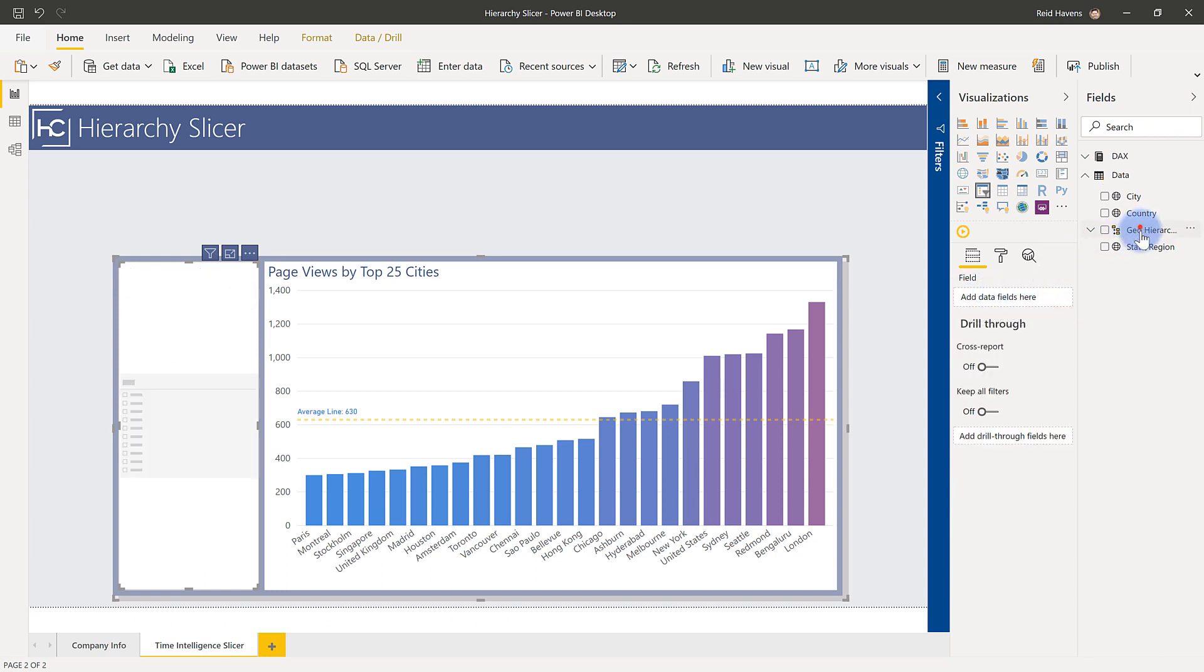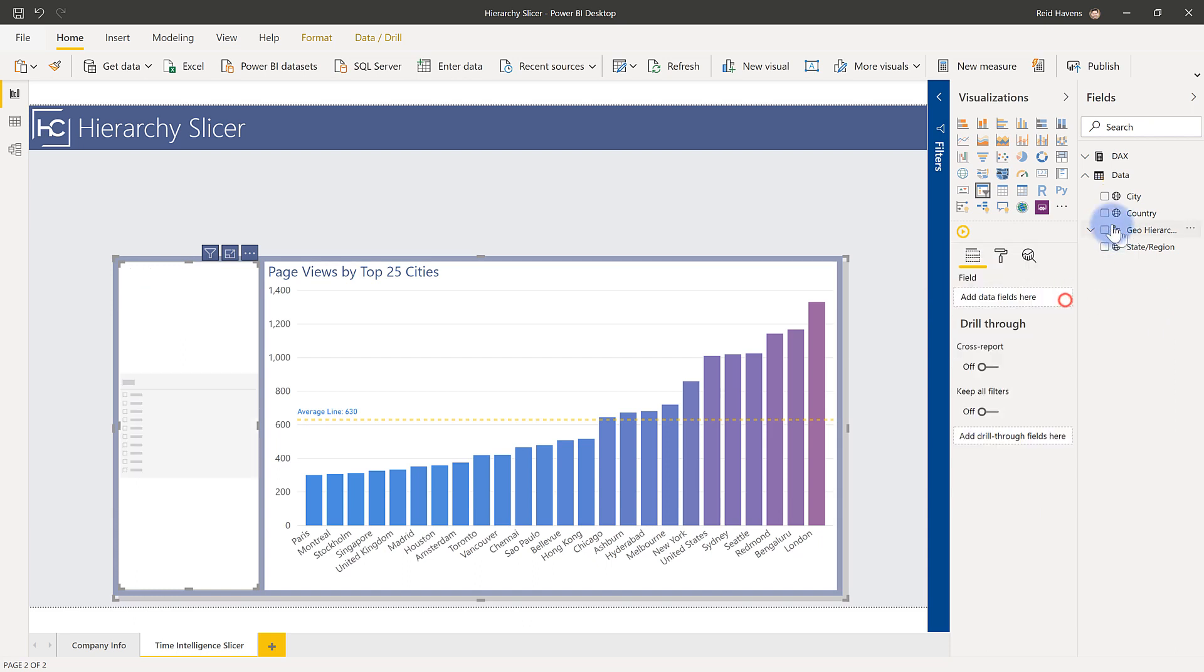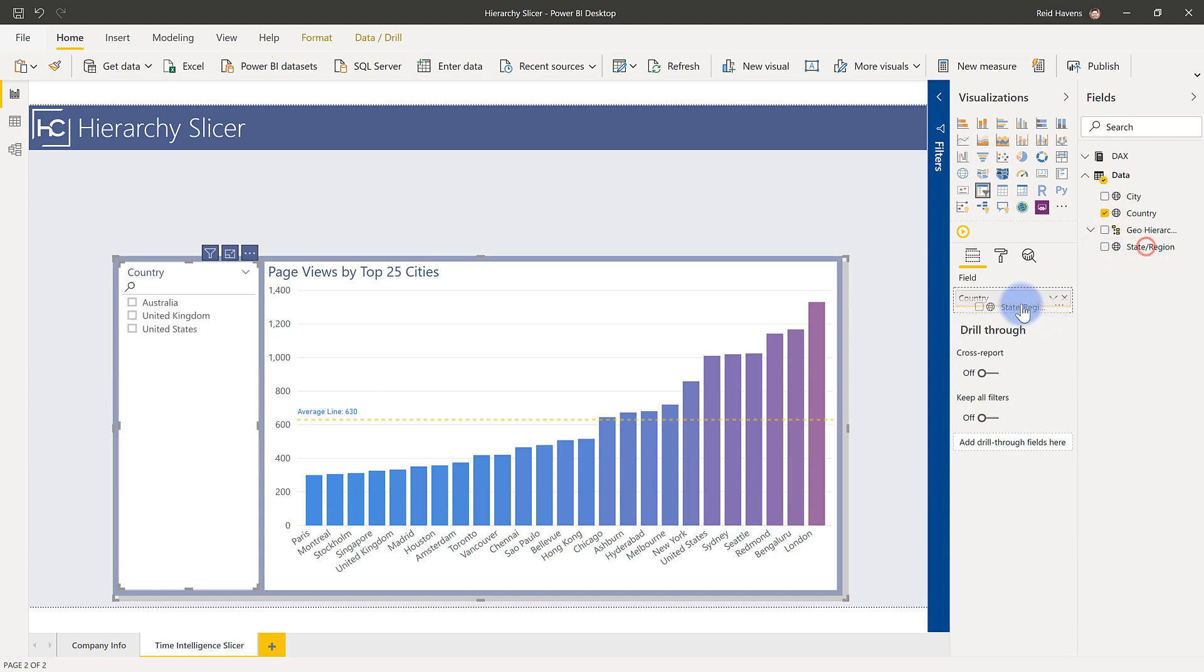I can grab a hierarchy, drag it in here, it automatically populates to every level that I brought in with that hierarchy. Along a similar vein, if I wanted to just drag and drop columns individually into here, I can bring in country, state, city,